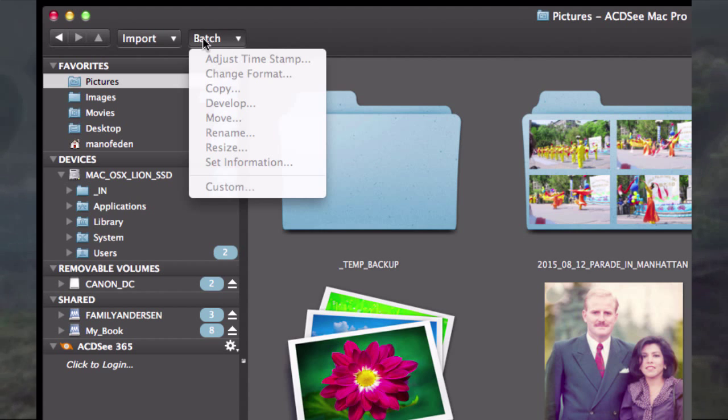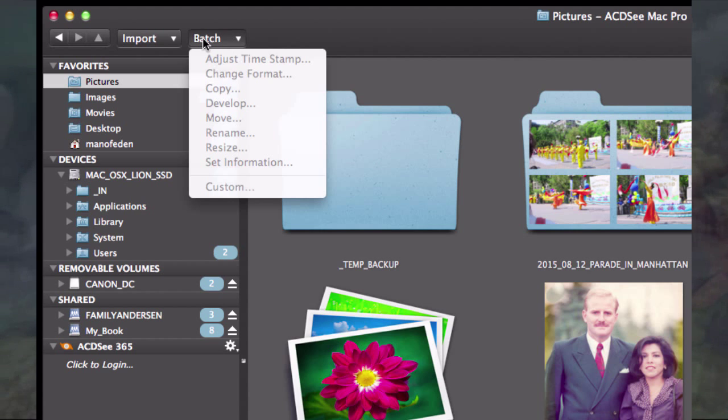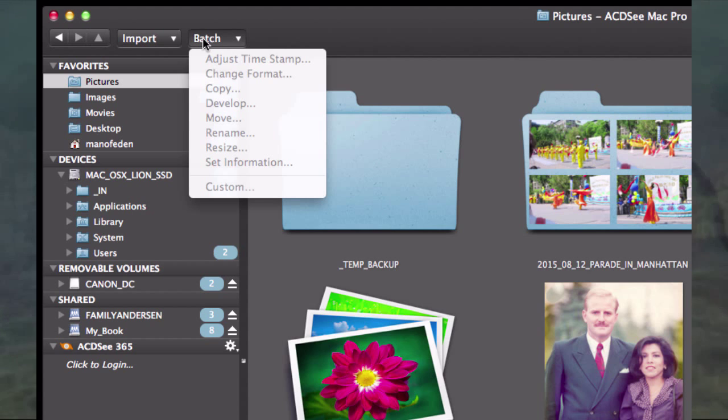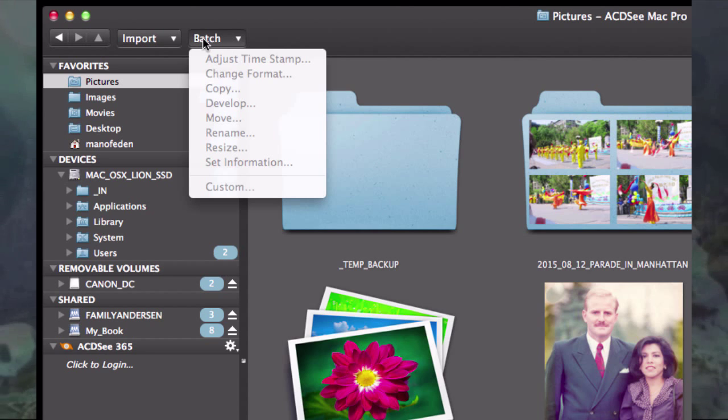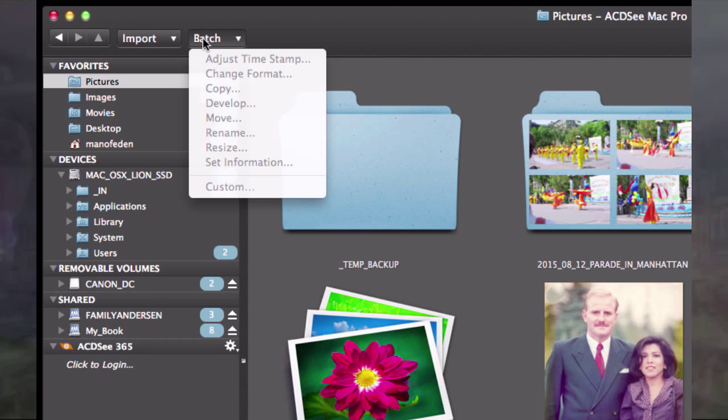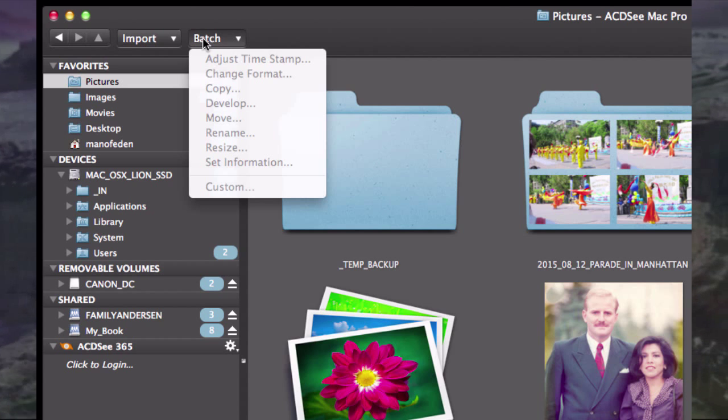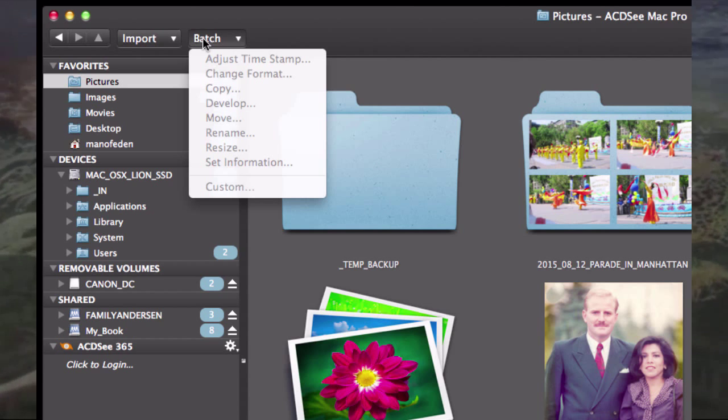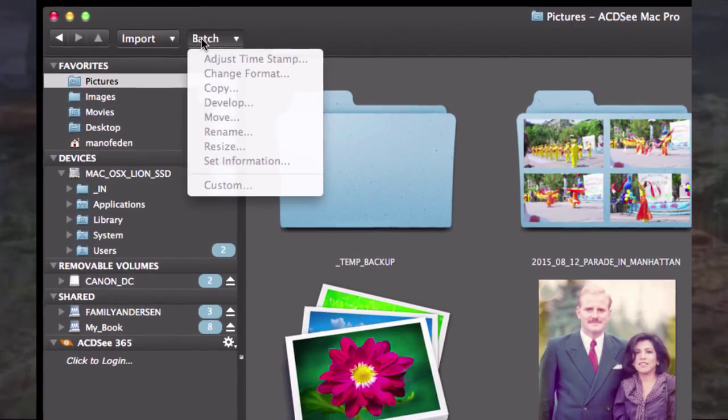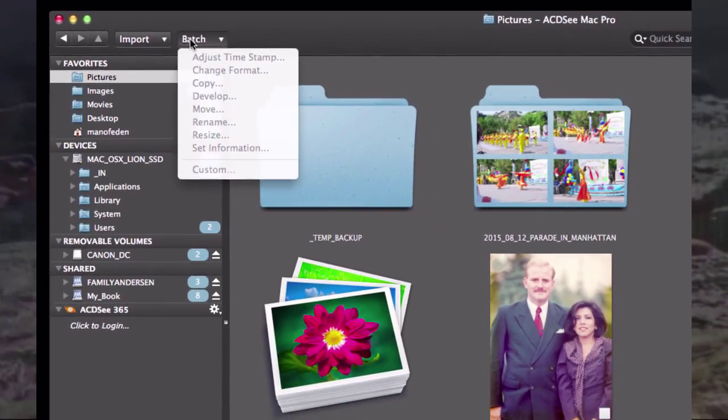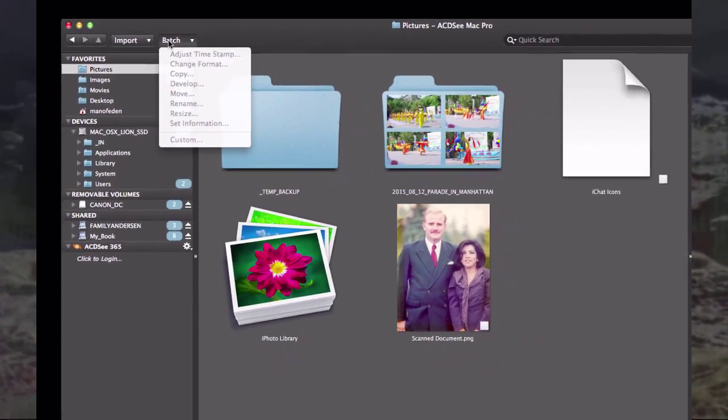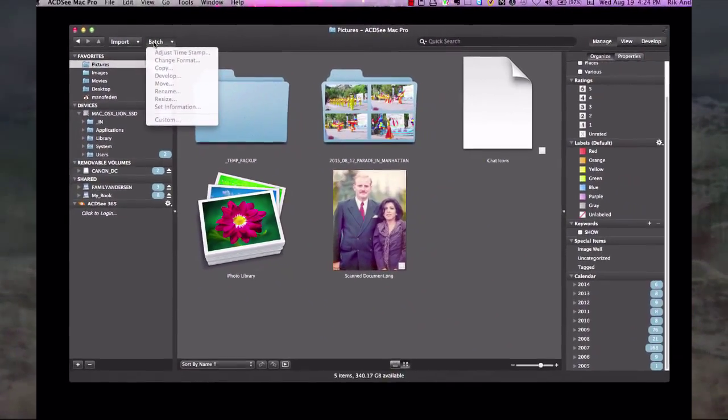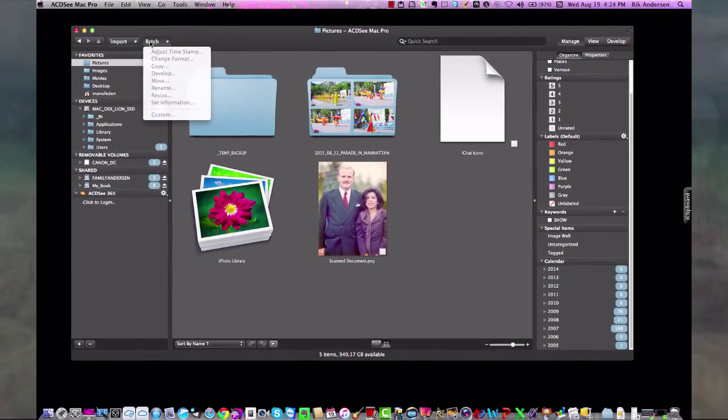You can use the batch to mass adjust photos regarding formats, timestamps, editing issues like lighting and colors. You can also use it to move files, rename files, resize files, and so on. This tutorial will look at the customizable batch presets.